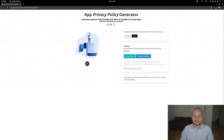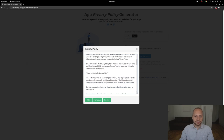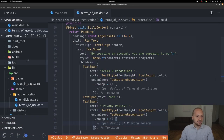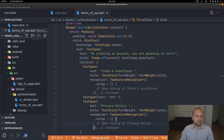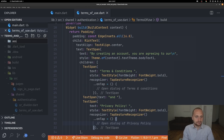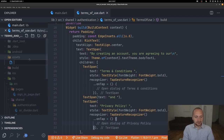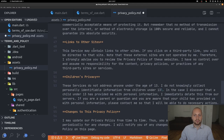On the next step, we have two buttons: privacy policy and terms of conditions. We take the privacy policy, press markdown, copy all the text, go back into the application, navigate to the top of the folder structure, and create a new folder called 'assets'. We create a file called 'privacy_policy.md' — .md is the extension for markdown — and paste all the content in.